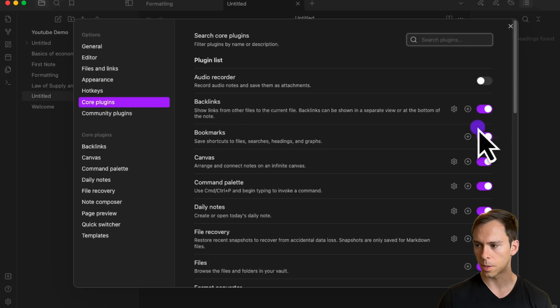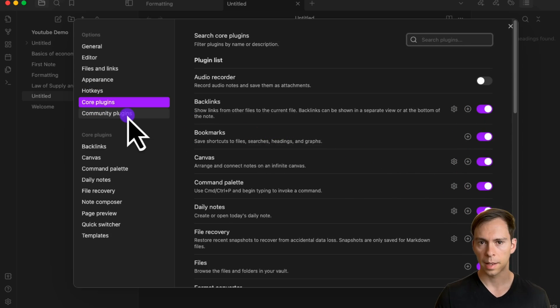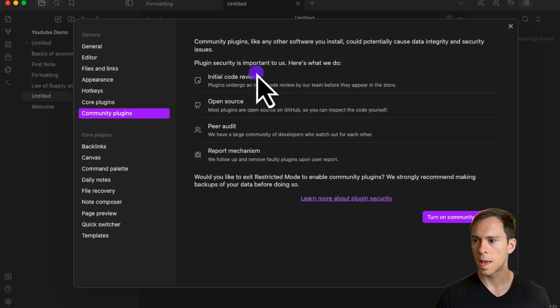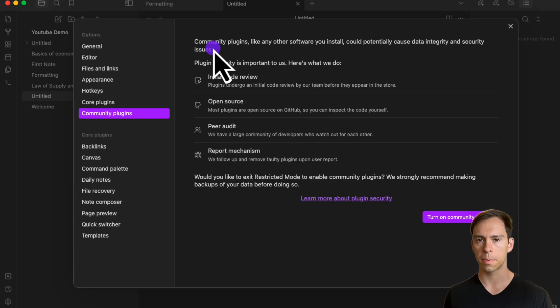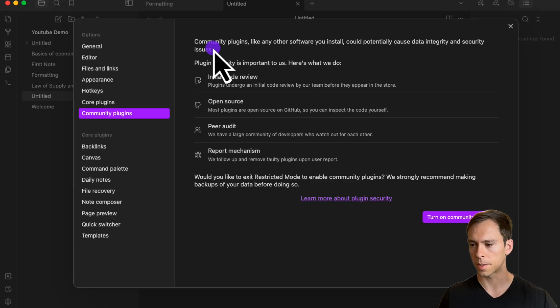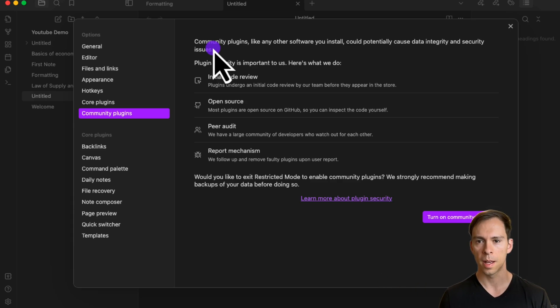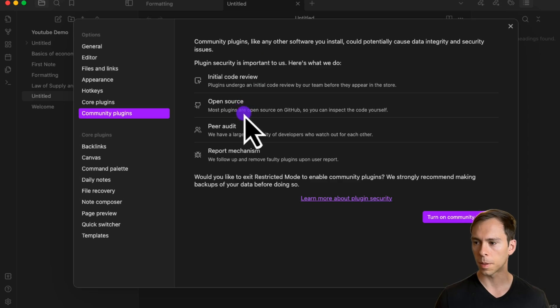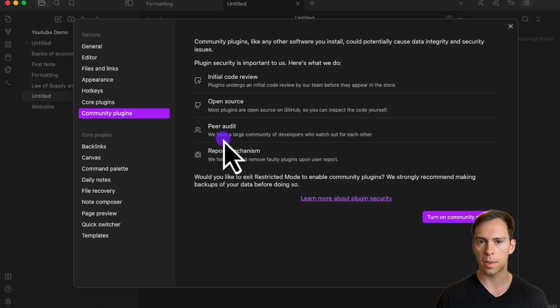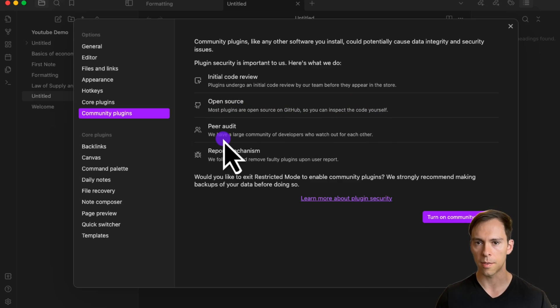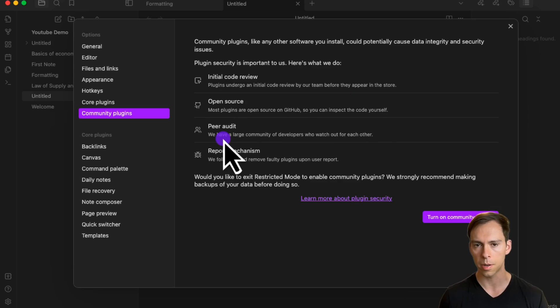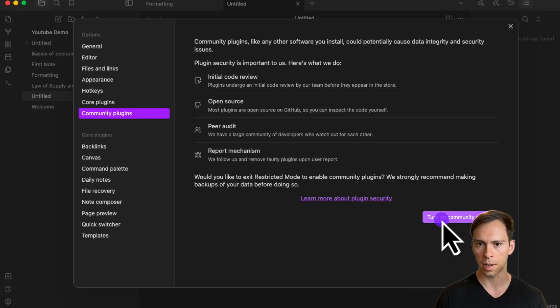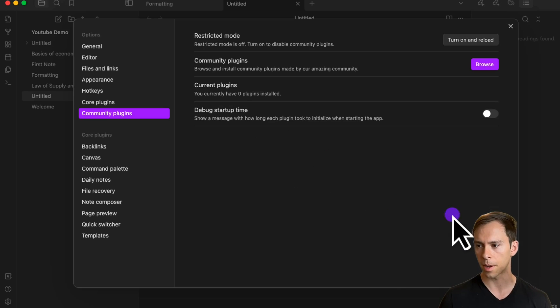Lastly, our last section is community plugins. These are third-party plugins created by anyone who wants to contribute a tool that works with Obsidian. Most plugins are open source on GitHub, so you can inspect the code yourself. But there's always a risk—you're giving a third party potential access to your notes. To use these plugins, you have to hit this turn on community plugins button on the bottom.